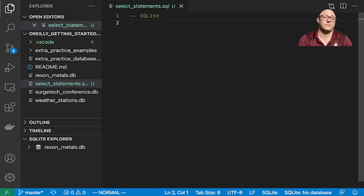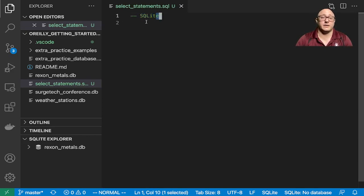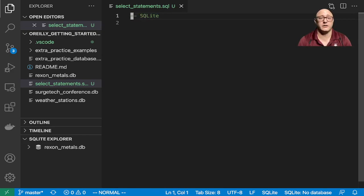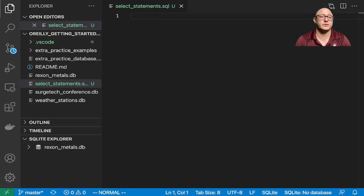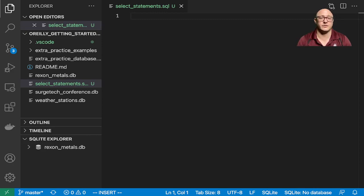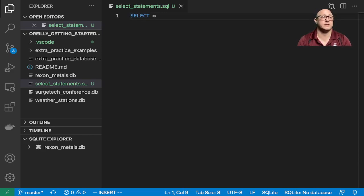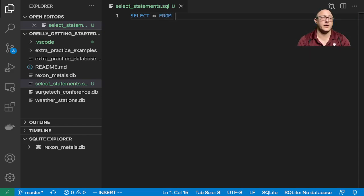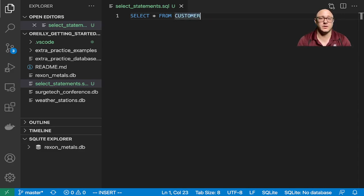This is just a comment in here, we don't really need it. Let's do some of our first selections. We can do SELECT, and if we want everything, we use this star FROM, and here I'm going to use CUSTOMER.